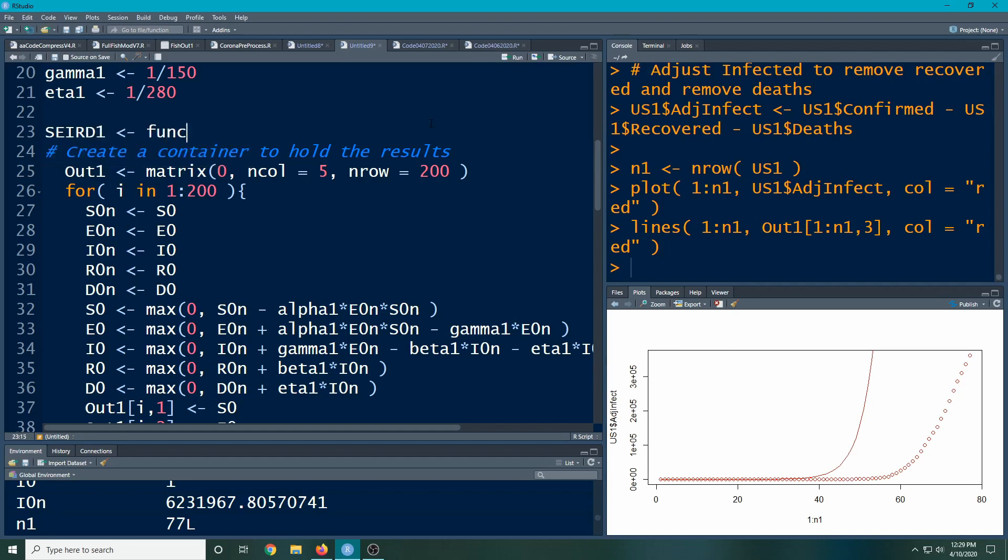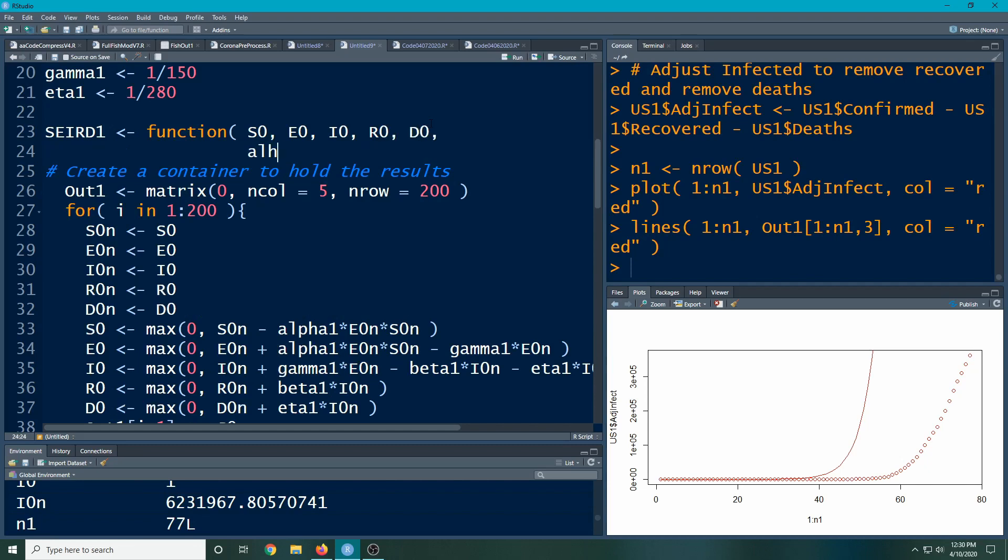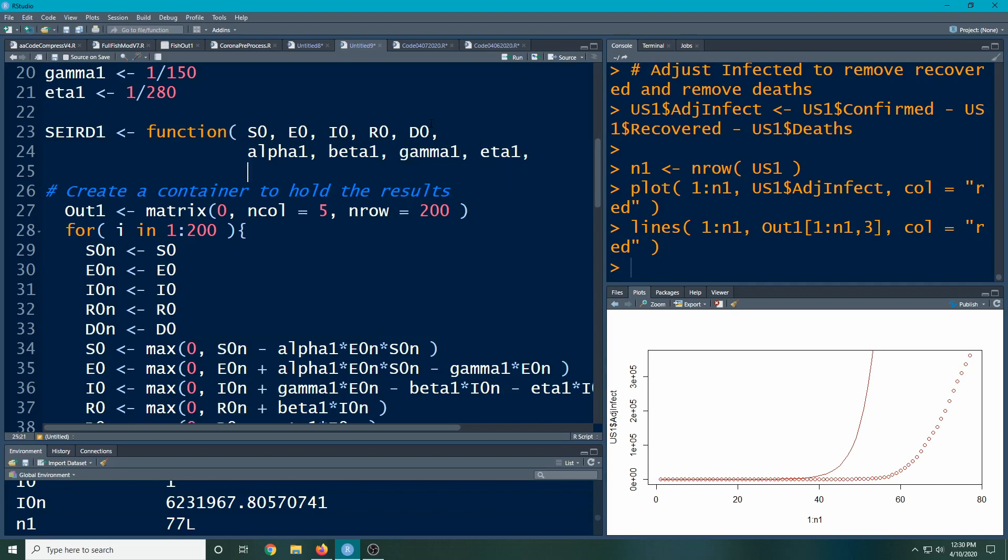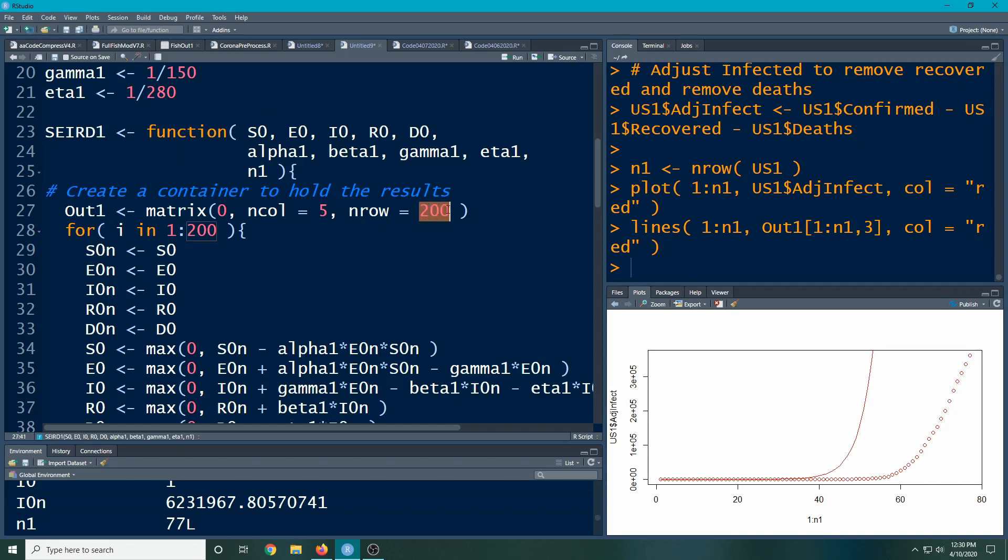Then I'm just going to put in what my parameters are. These are initial values: I0, R0, and D0. Then I'm also going to need to put in my parameters: alpha1, beta1, gamma1, and eta1. I'm also going to add in n1, which is how far I want to run this out. The reason I'm doing this is because notice we have this going out to 200, and 200 was a rather arbitrary number. What I would like to do is be able to put the arbitrary number in the function instead of having it hard coded in. Here I'll change it with n1.